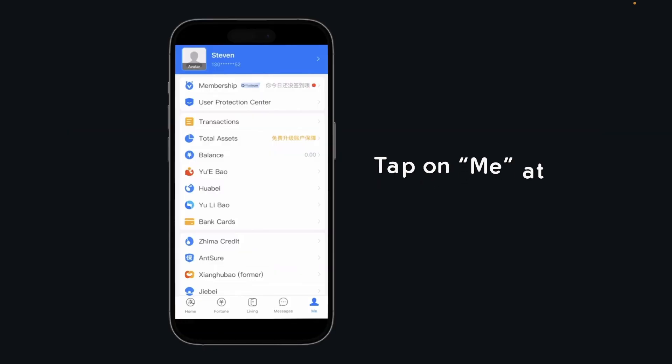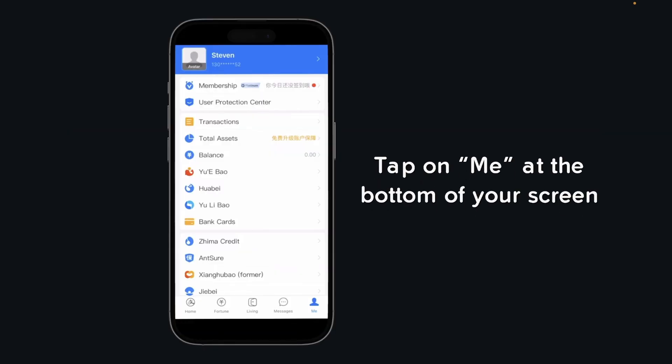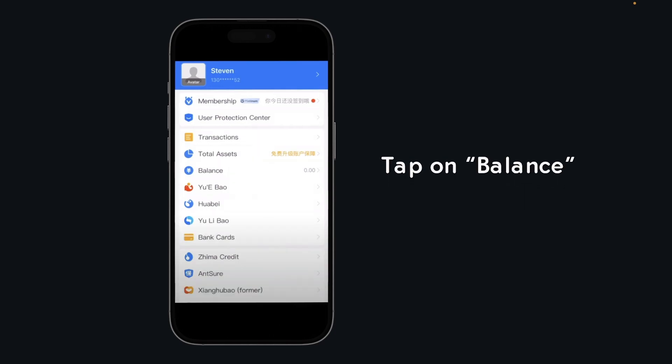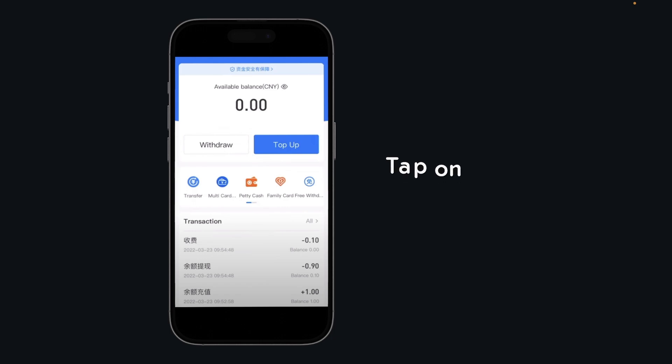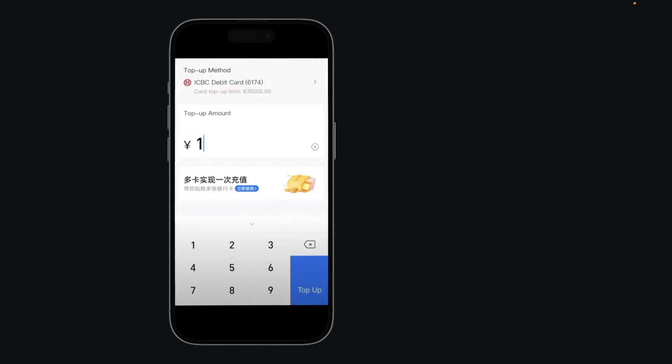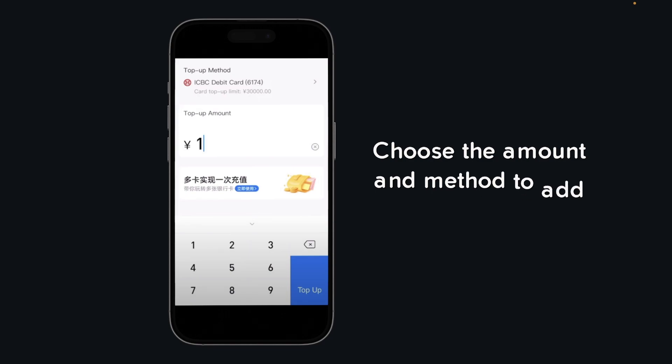The first step is to tap on Me at the bottom of your screen, then simply tap on Balance, and then tap on Top Up. Here you'll have to choose the amount and the method to add money.